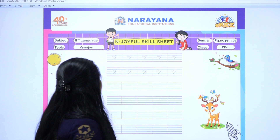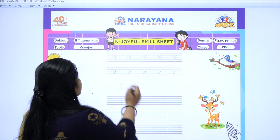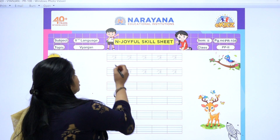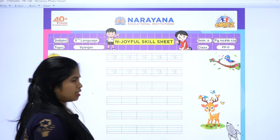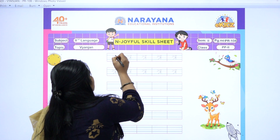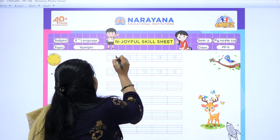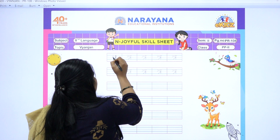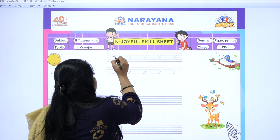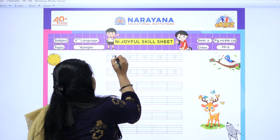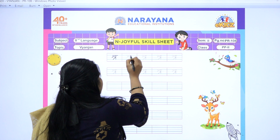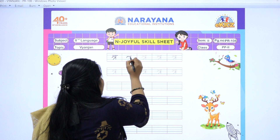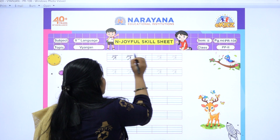So children, ye konsa vyanjan van hai? Vyanjan van 'tra'. Okay, 'tra'. Toh chalo abhi likhna sikhte hain, kaisi likhhate hain 'tra tra tra'. Theek hai bacchon? Yeh hai Vyanjan van 'tra'.